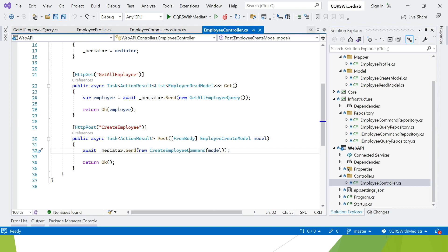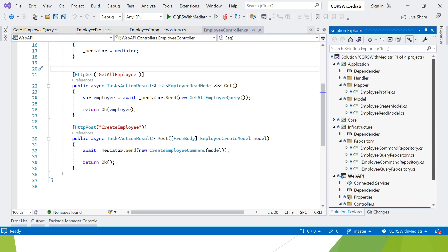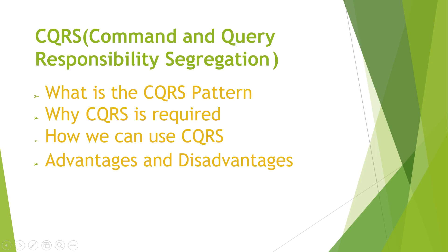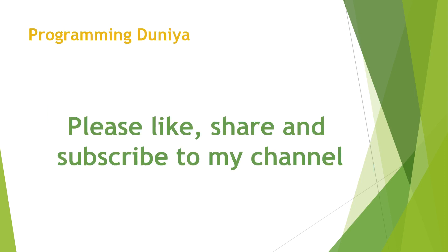Here you can see how we segregate things into two parts — the read model and the create model. If I want to add fluid validation, I can apply it only to the create model without affecting the read model. If I want to add more fields to the create model, I am not worried about the read model. This is how the CQRS design pattern works — segregating data into command and query. I'll share the GitHub link in the description. If you have any doubts, let me know. Please like, share, and subscribe to my channel. Thank you.